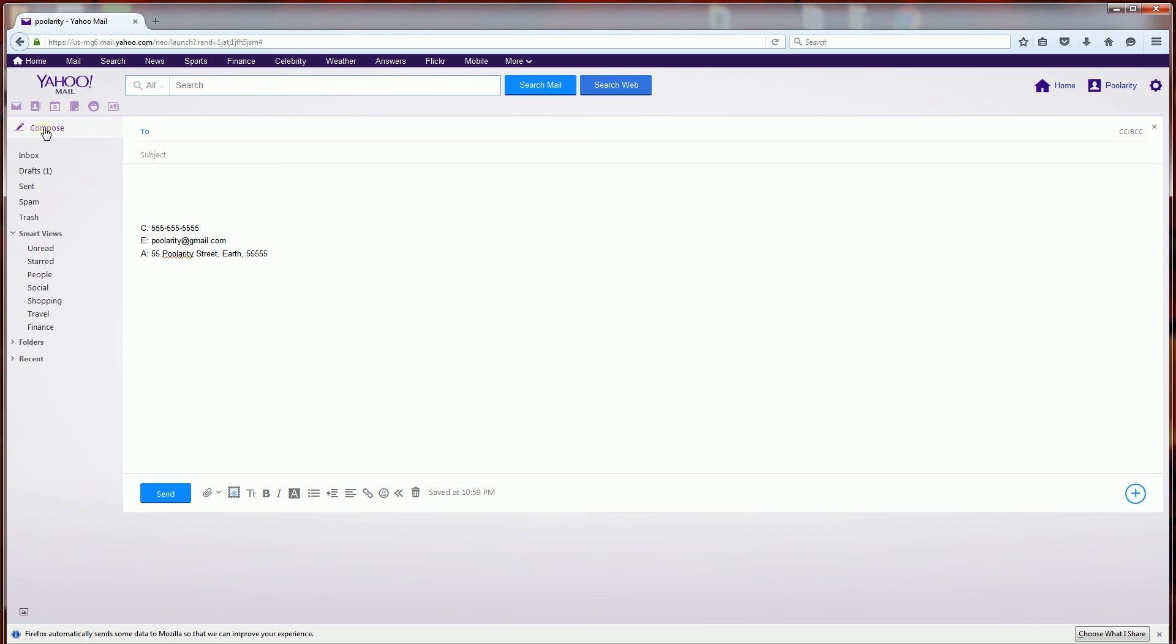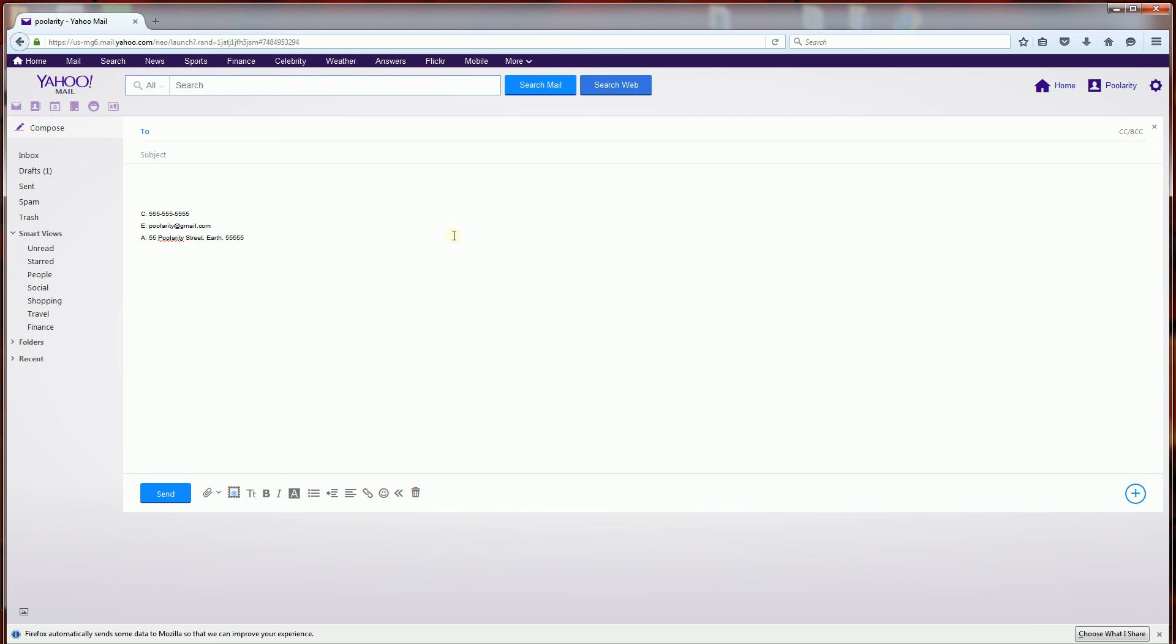And from that point forward if you click compose it will be at the bottom. So there you go. That's how you add a signature to your Yahoo email. And thank you for watching.